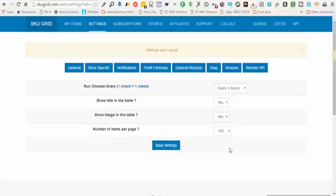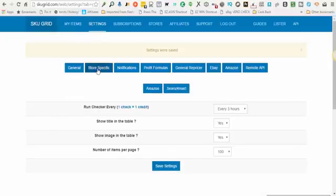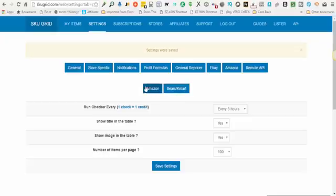In this video we're going to go over SkewGrid store-specific settings. When you're in your SkewGrid account, click on Settings, then click on Store Specific, and then you will click on Amazon or Sears/Kmart. There's two different options here at this time, so we'll click on Amazon to set the Amazon store-specific settings.